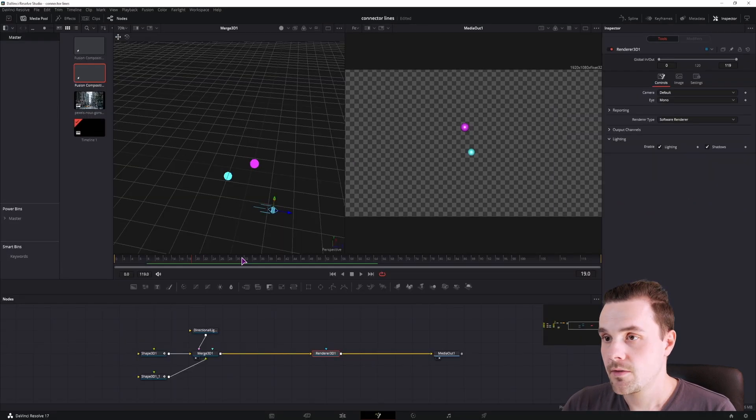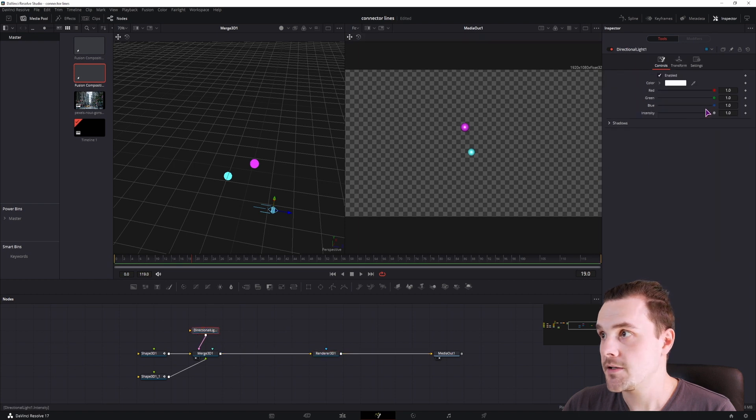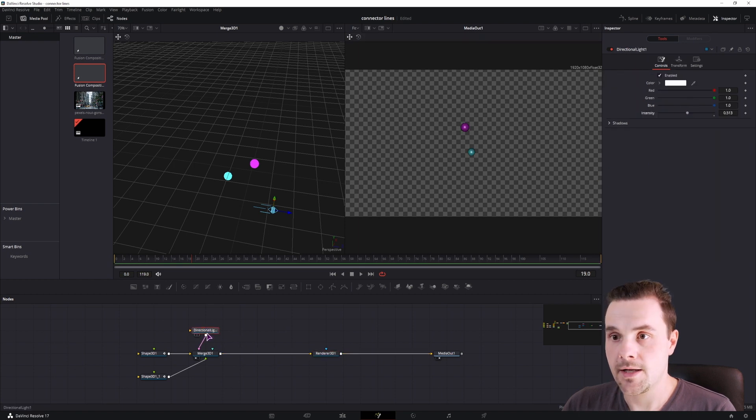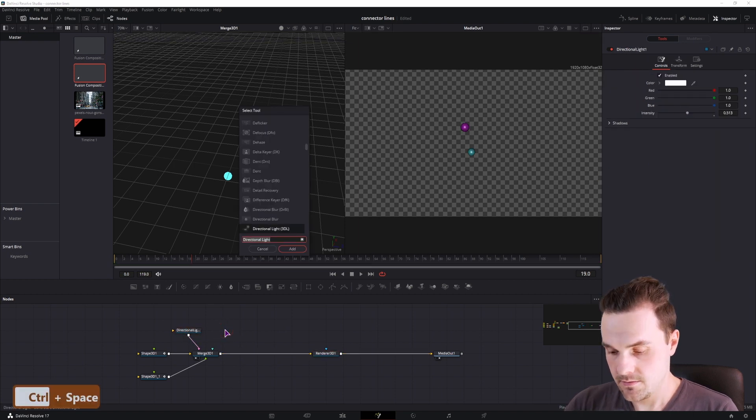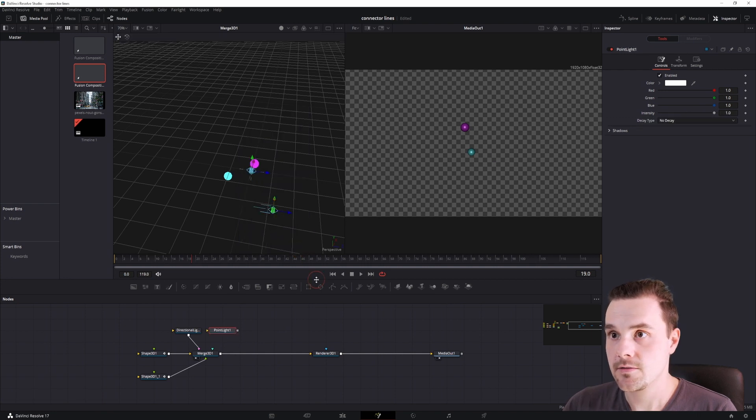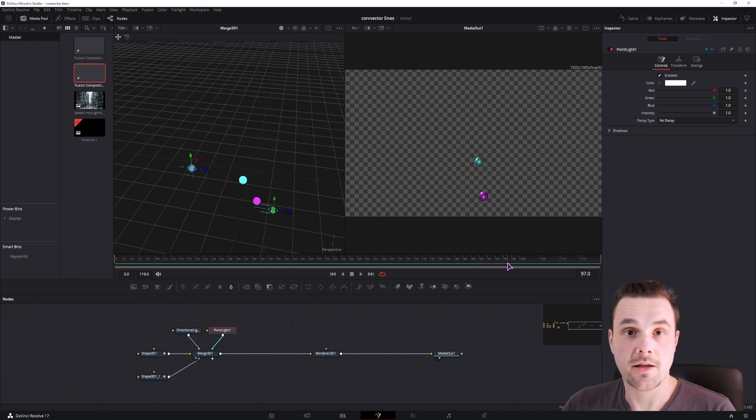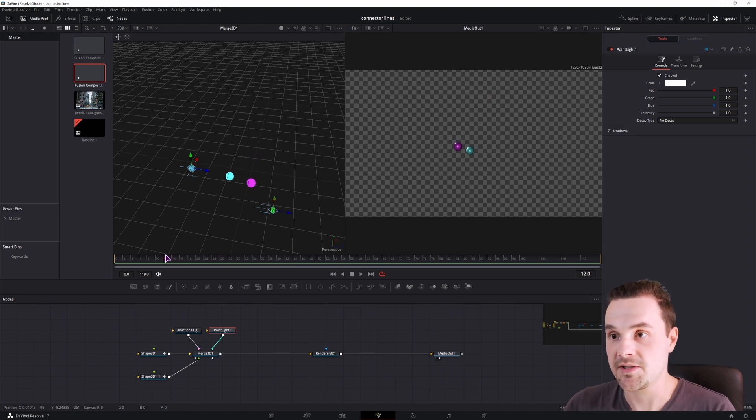Now we can adjust the intensity and add some red lights. This time I'll use point light. I think that's quite enough so that we can see that this is a 3D space.